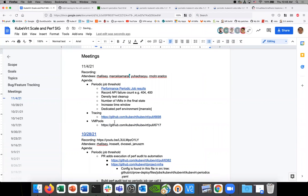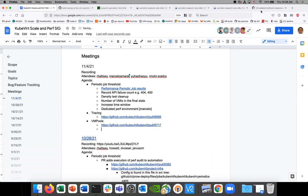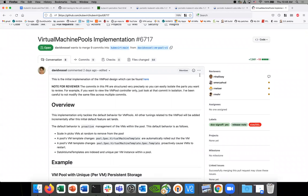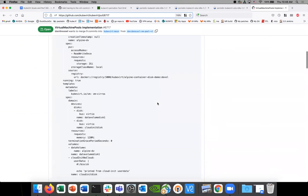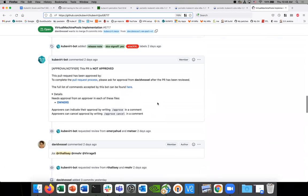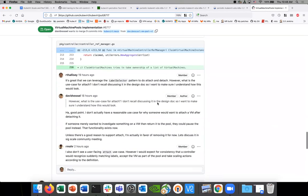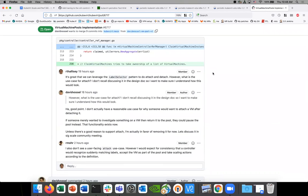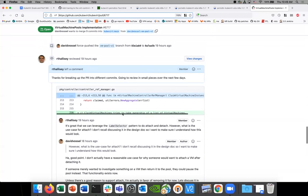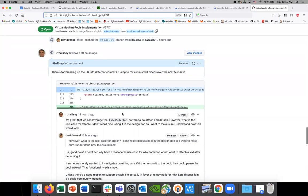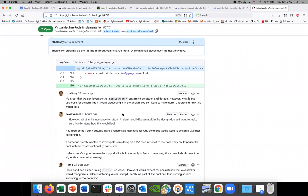I didn't want to overwhelm this one PR with too much, so that's how I broke it up. I think it's pretty close to what we want. Ryan, you had a good point about not really having a use case for attach. We want to be able to detach virtual machines from this pool, but attaching them — I can't think of a reason why, and I think it might actually cause some problems.